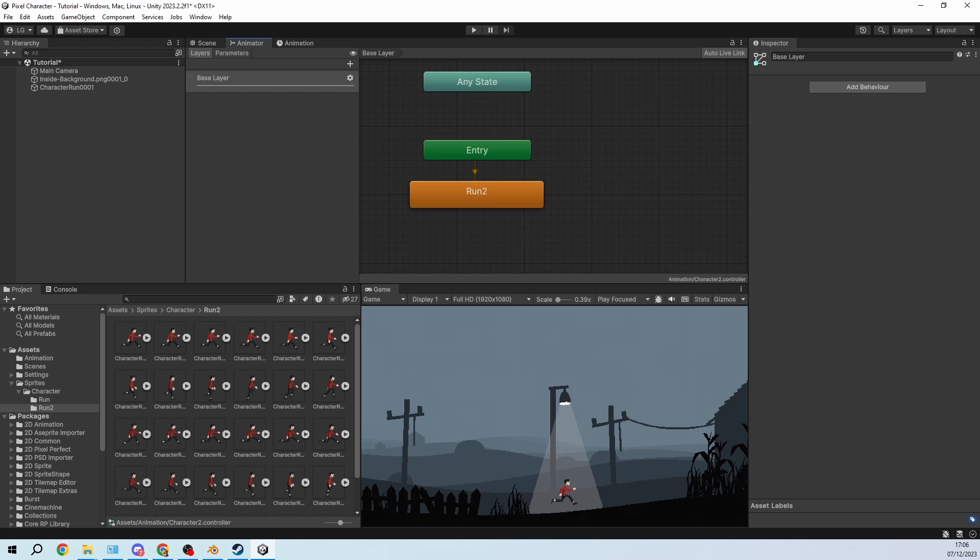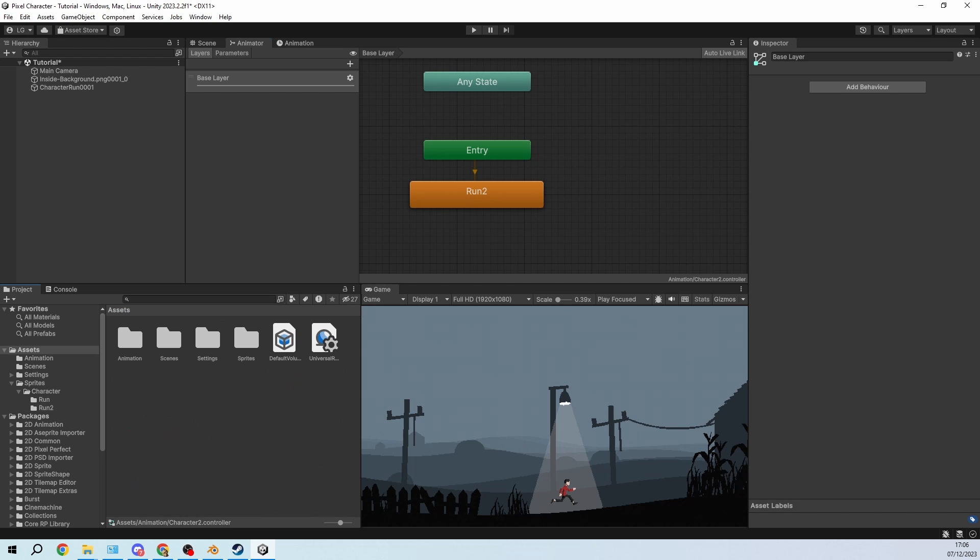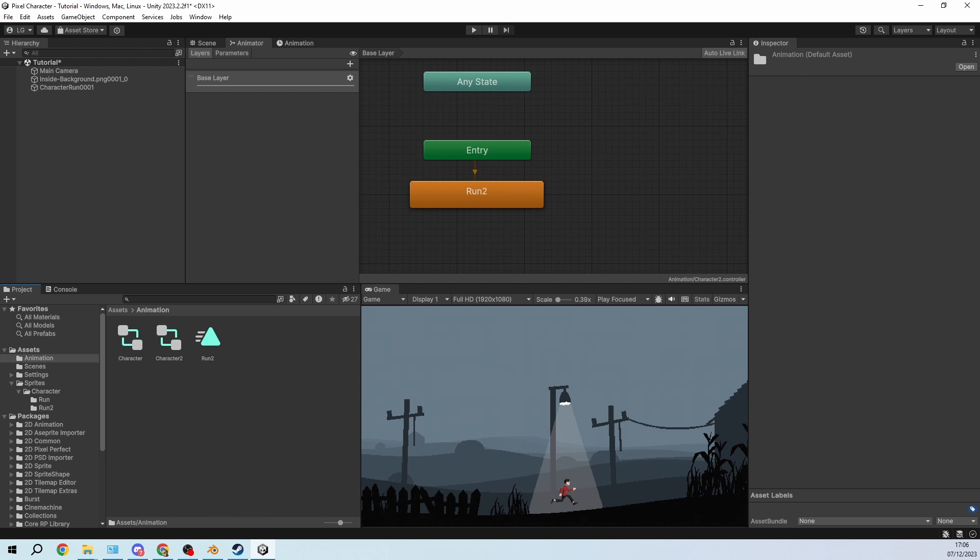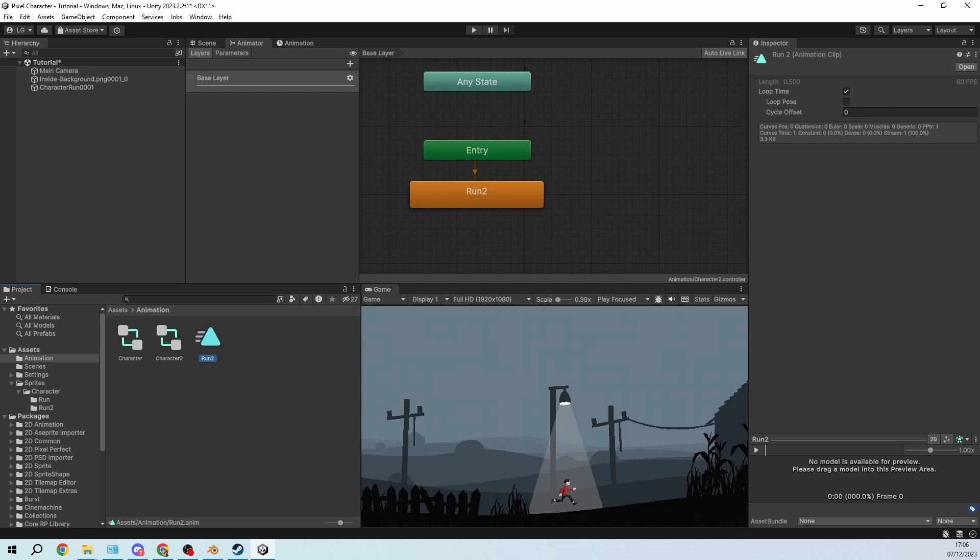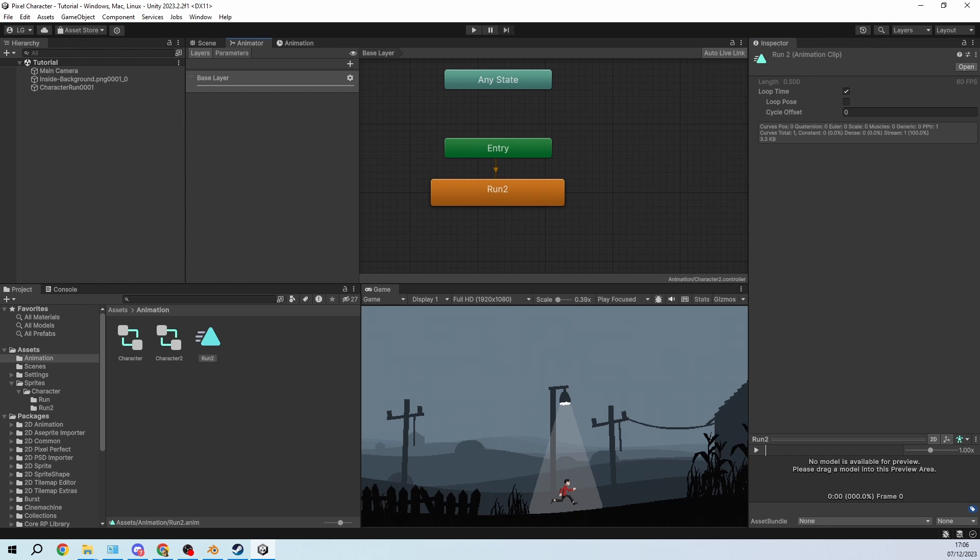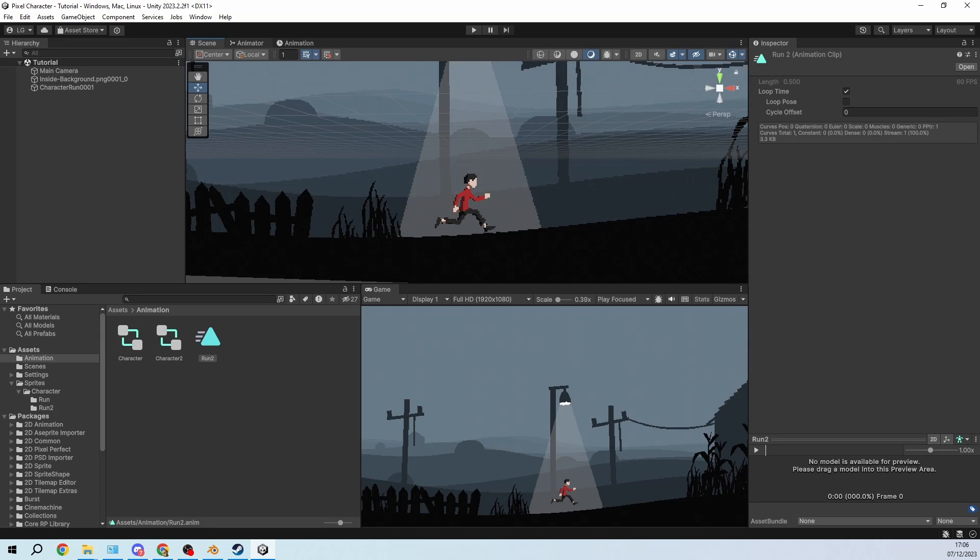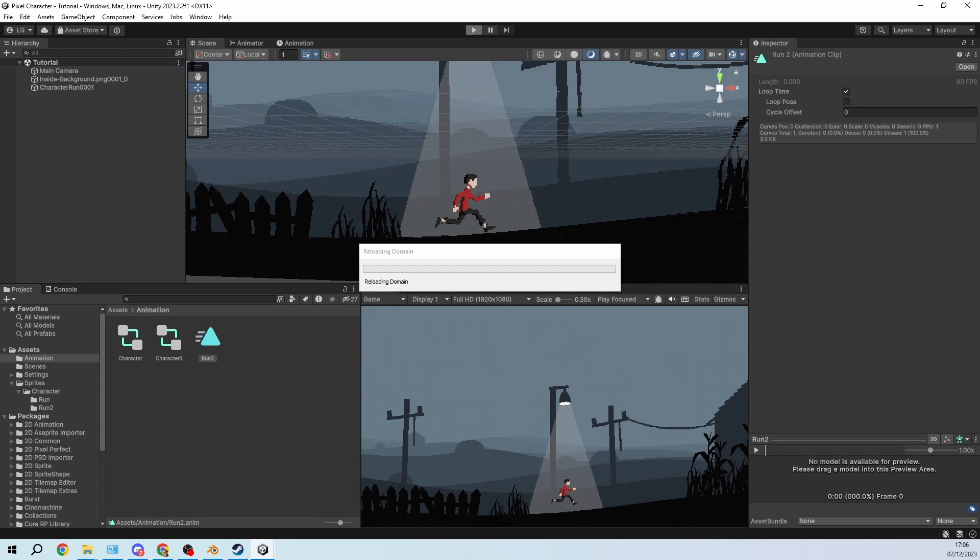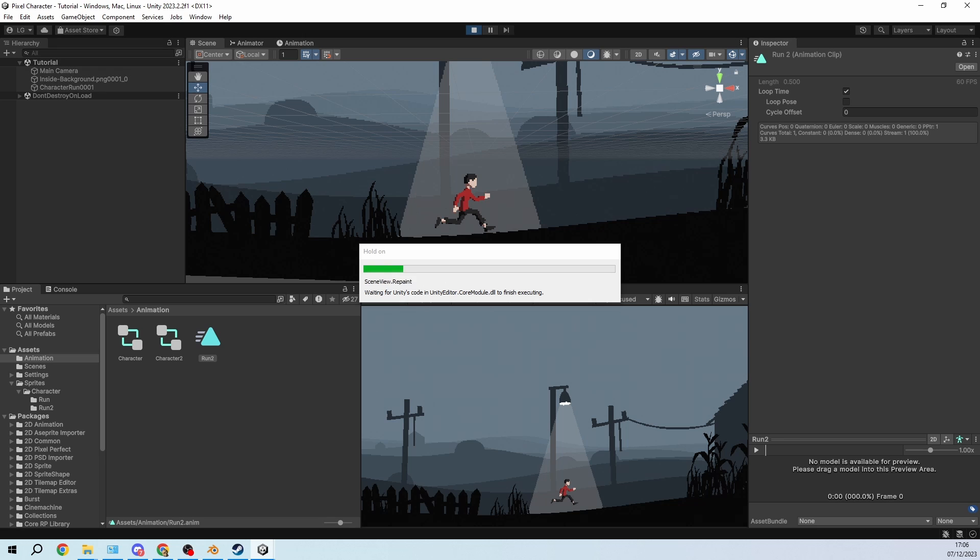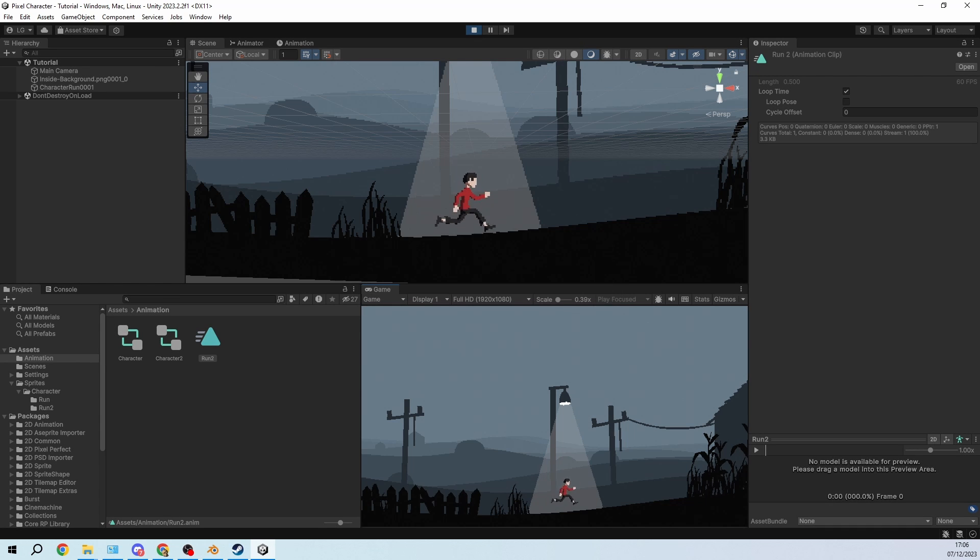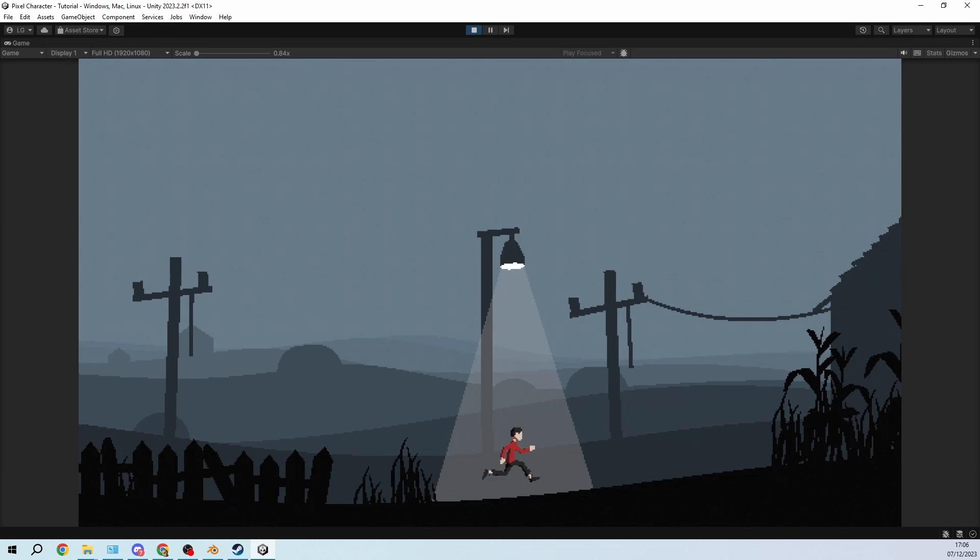Down there in the animation controller I will not change anything. I will change something in the animation itself. I want to loop it over time, make sure that this box is ticked so that he keeps running. If you go into play mode and he doesn't run just a single time, let's play it. And if we double click on game we can do it in full screen and you can see it works well.